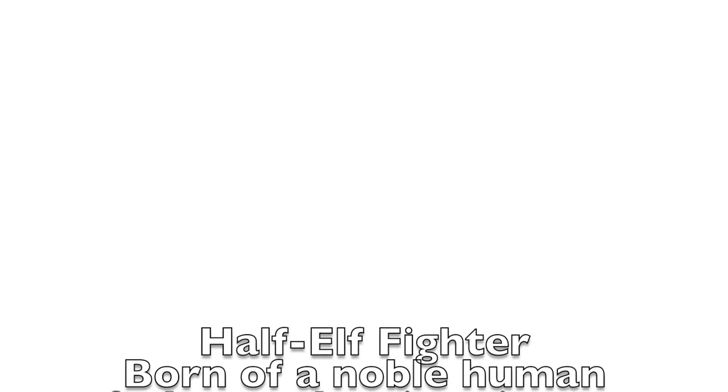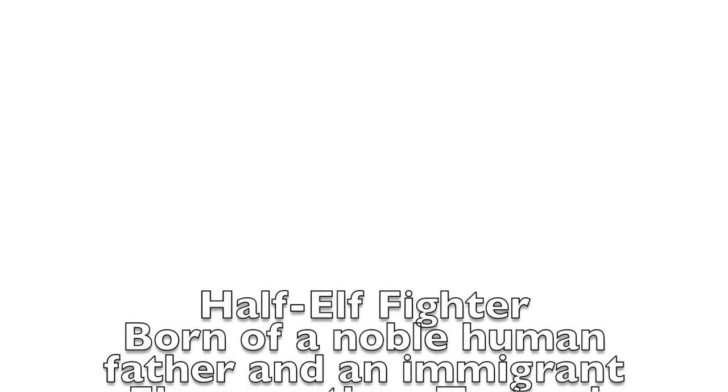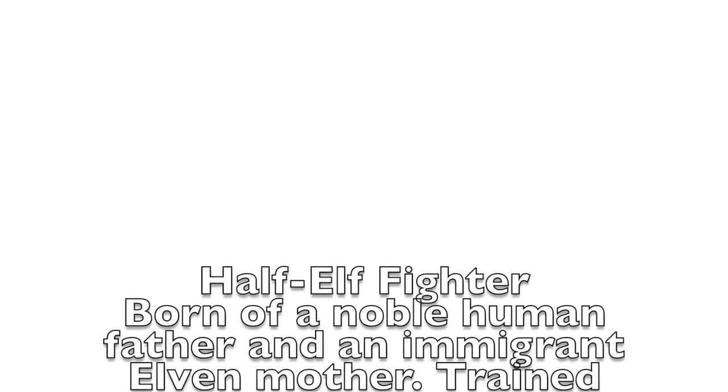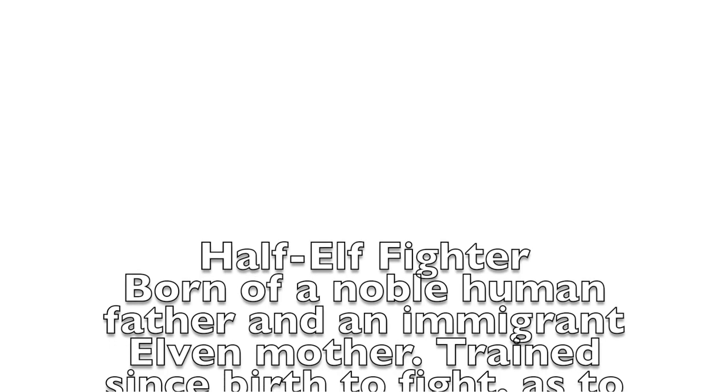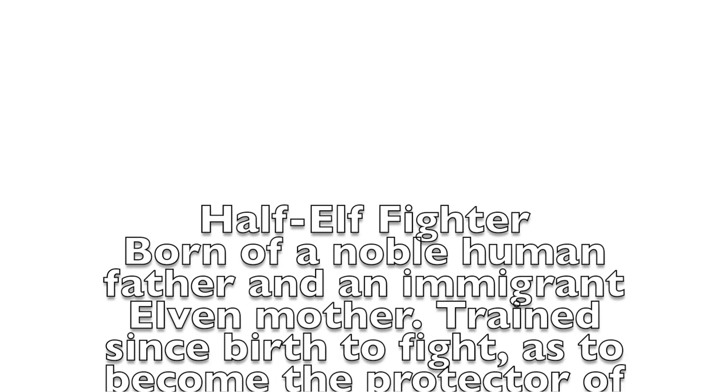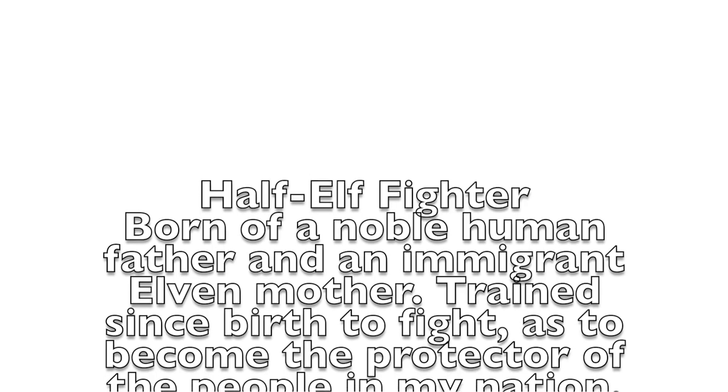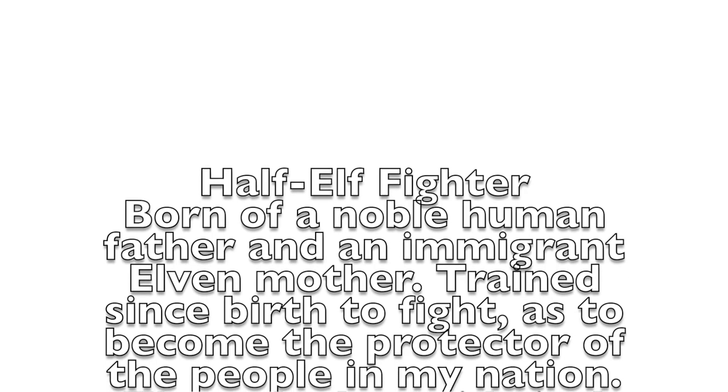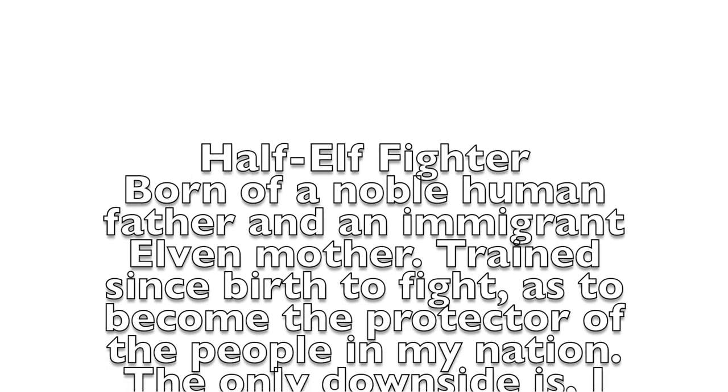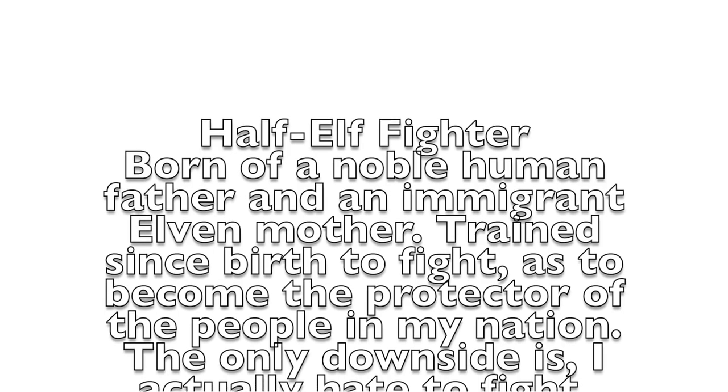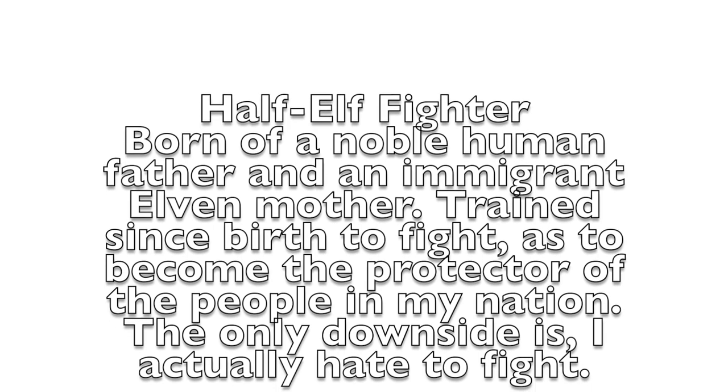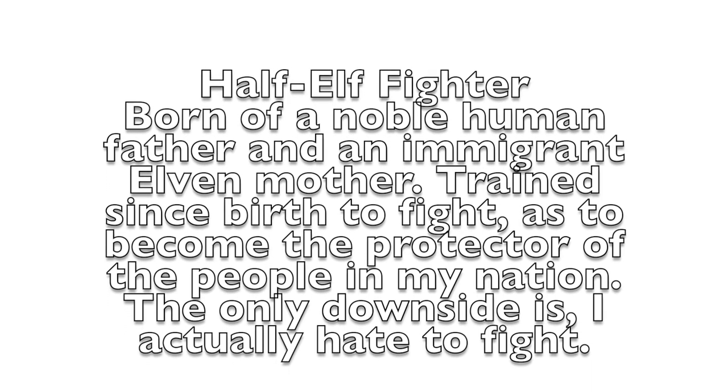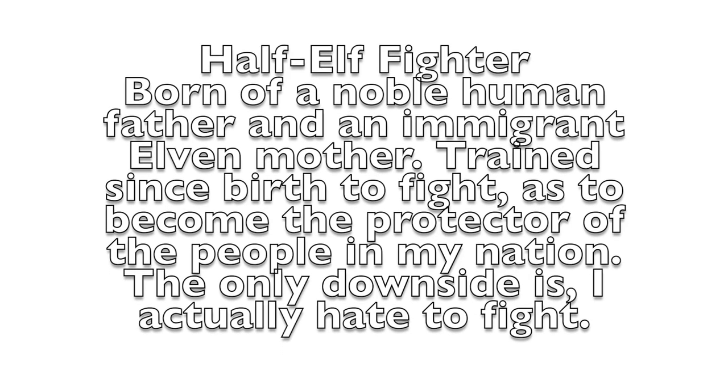Here's an easy backstory. You're a half-elf fighter, born of a noble human father and immigrant elven mother, trained since birth to fight and become the protector of the people in your nation. The only downside is you actually hate to fight. Just that right there gives your character so much more depth than 'I'm a half-elf fighter because I joined the army and I like to fight.' With that small segment of backstory, you can create a character that hates to fight and loves to negotiate.